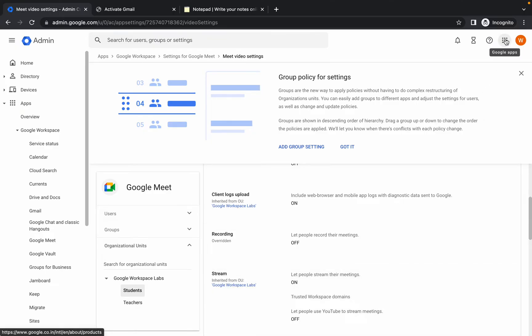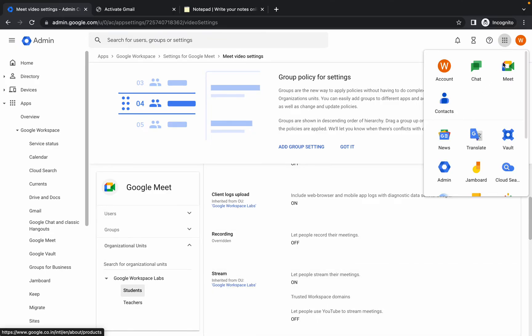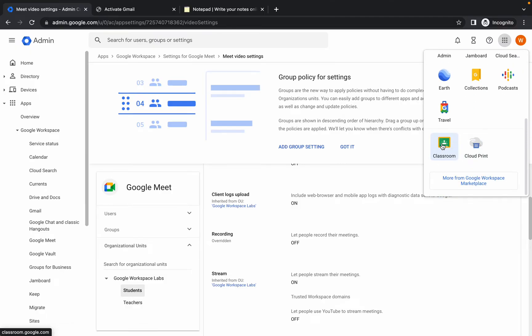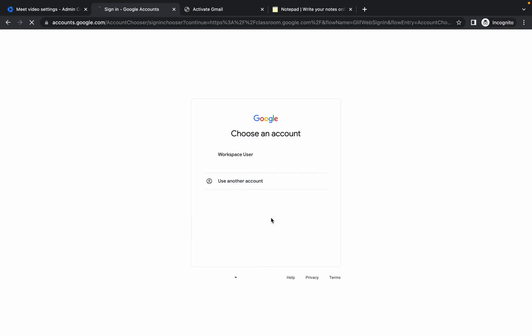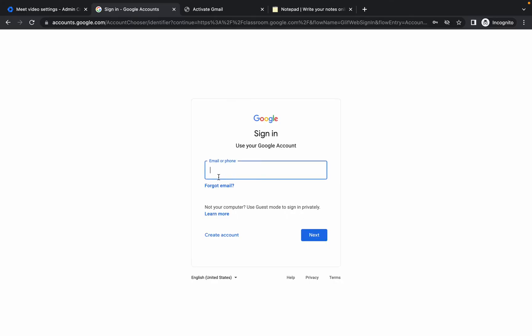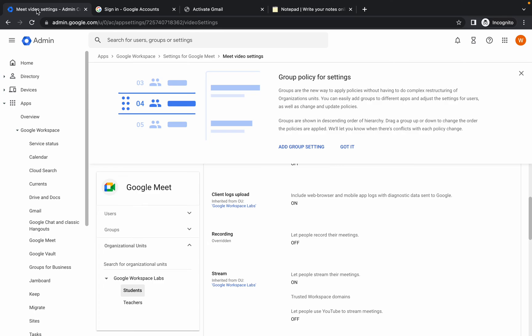Now click on the app icon, scroll down to the bottom, and click on Classroom. It will take a few seconds. Click on the option, then choose Use Another Account. We need to use the teacher's email ID here, so come back to the admin console and click on the home icon.